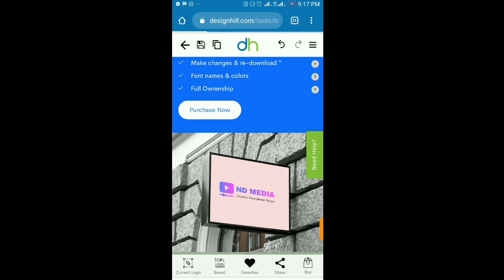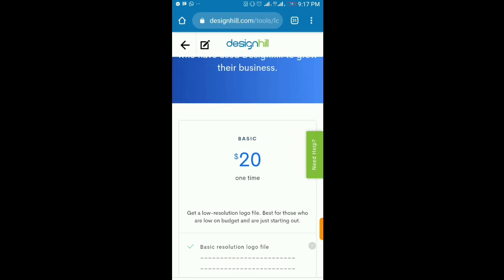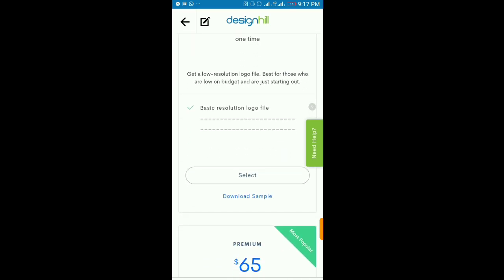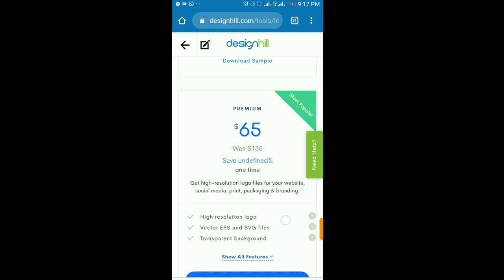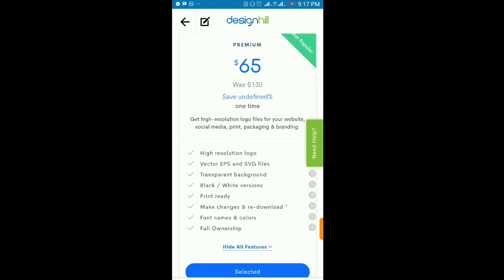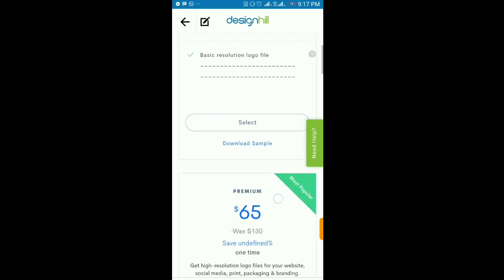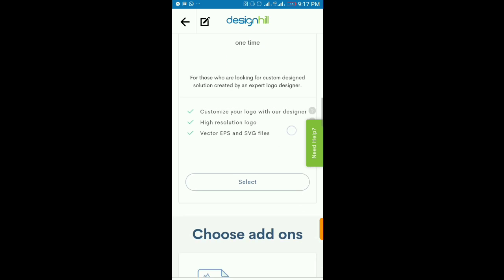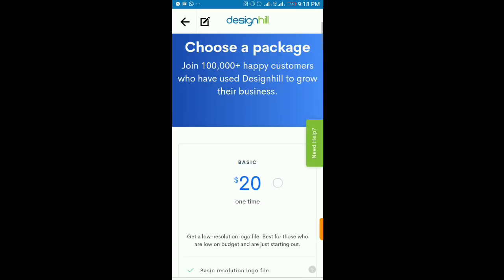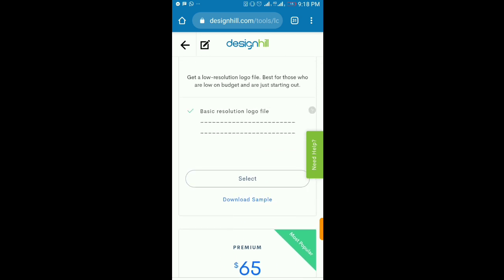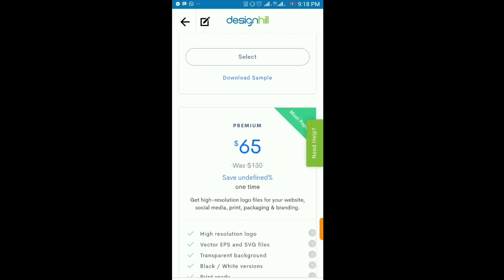Once you're done editing, you can click 'Purchase Now' — you do have to pay for it. The basic plan is about $20 and gets you a basic resolution logo file. But I recommend the premium plan, which comes with high-resolution files — you can download a sample to see everything included. You can use this as a freelancer or for your own personal business. The possibilities are limitless, and it's a one-time payment, so you can come back and re-edit without paying again.